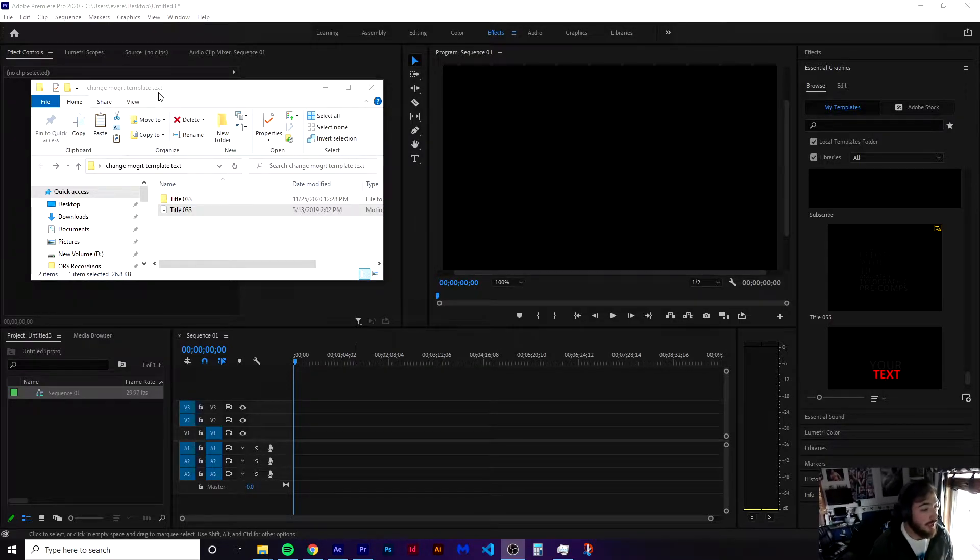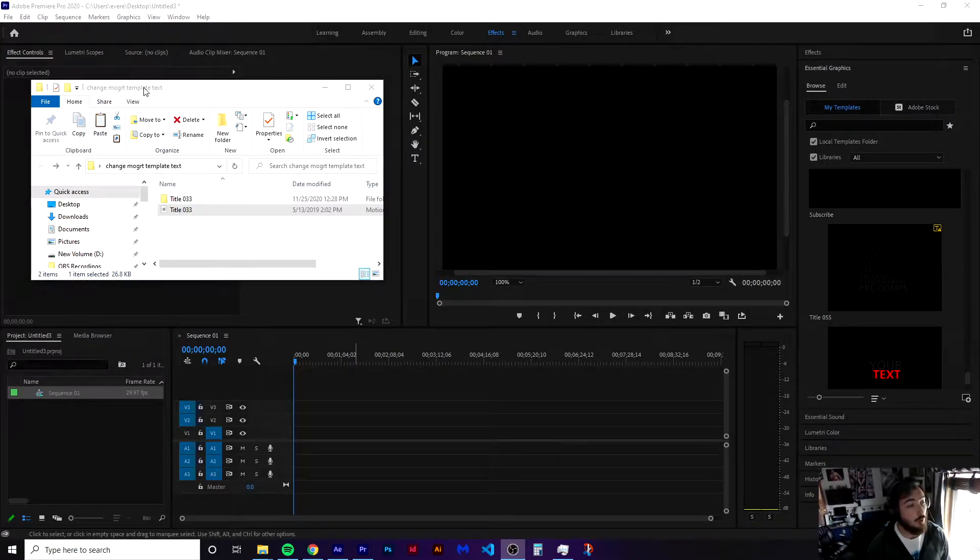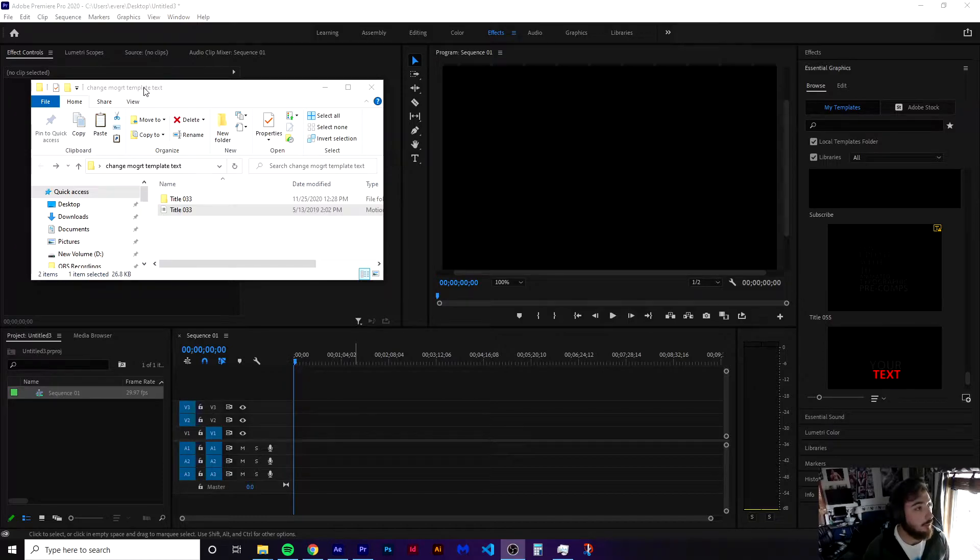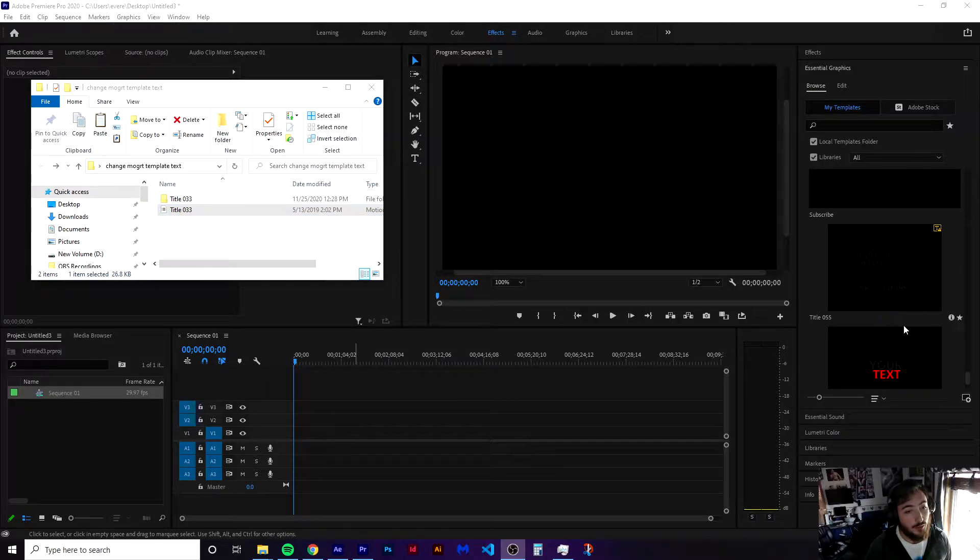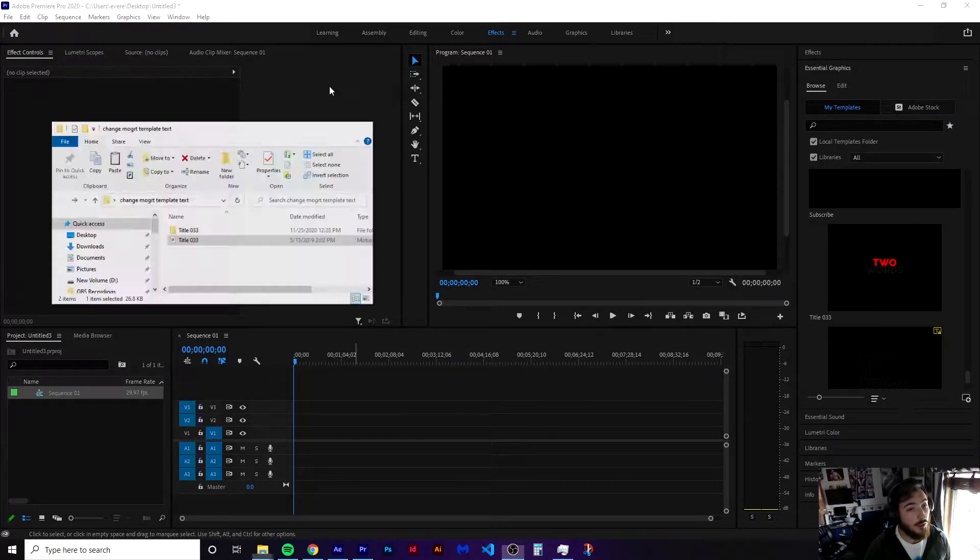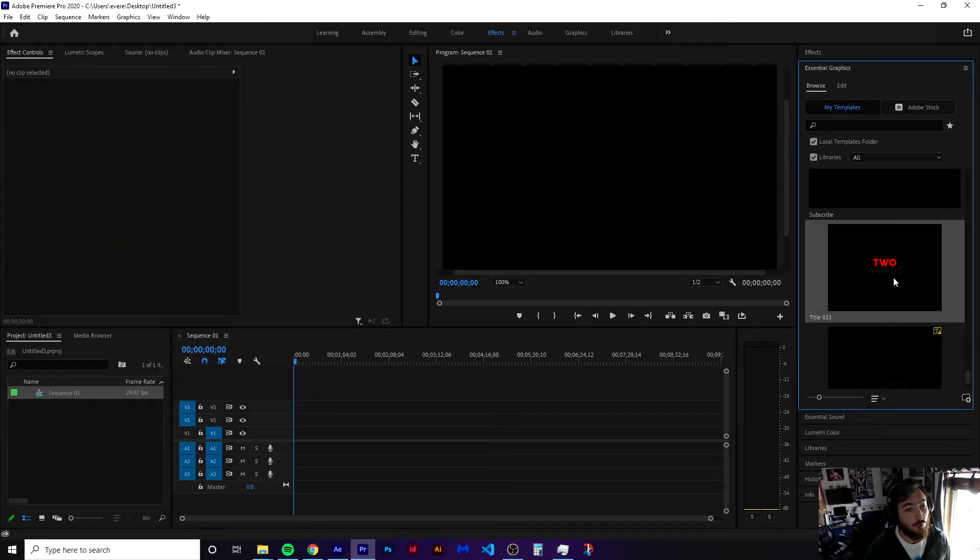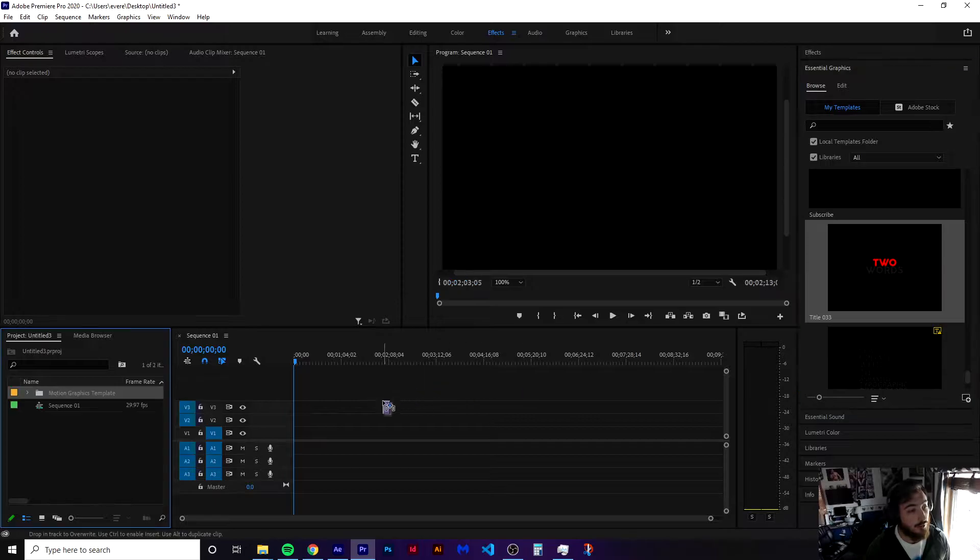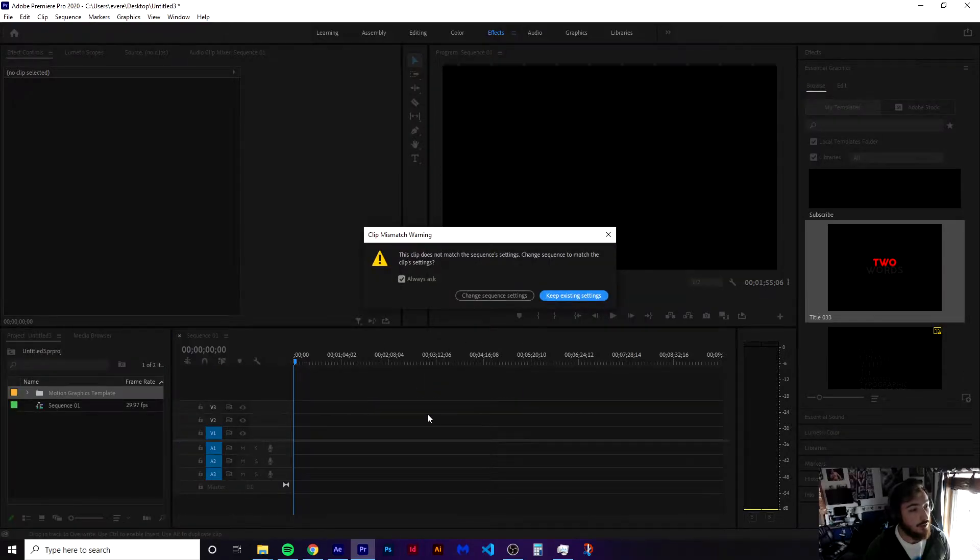You're going to need After Effects to be able to do this, but if you have the whole Creative Cloud suite then you'll be fine with Premiere Pro and After Effects. So let's say you are working inside of Premiere Pro and you have a suite template here that you want.